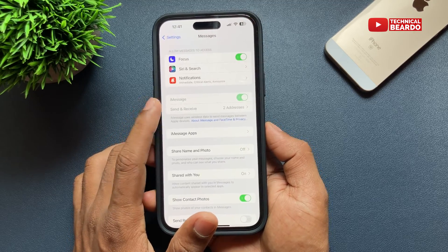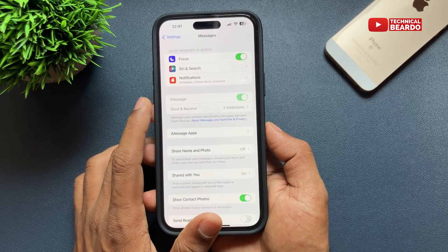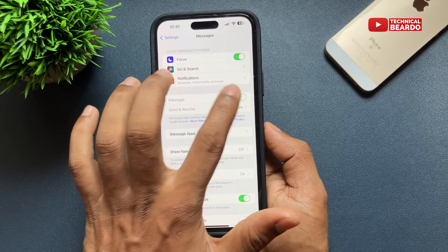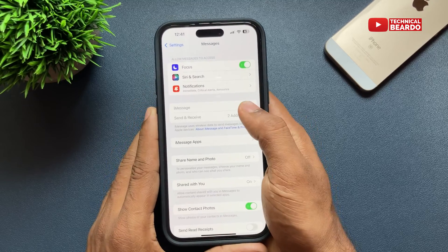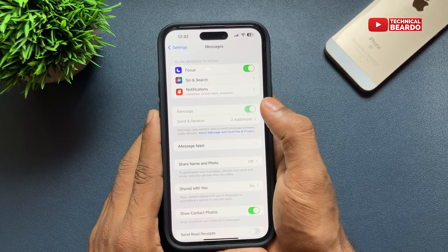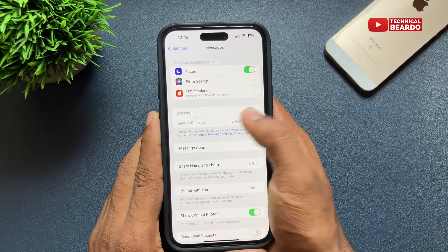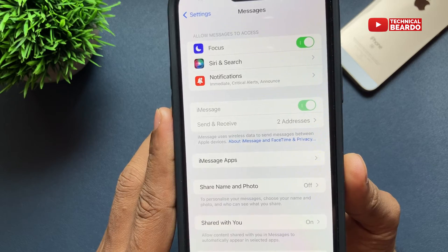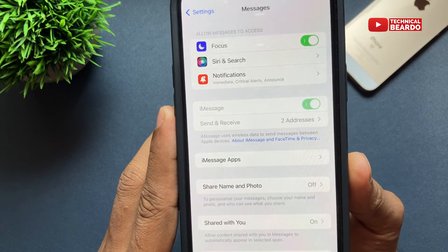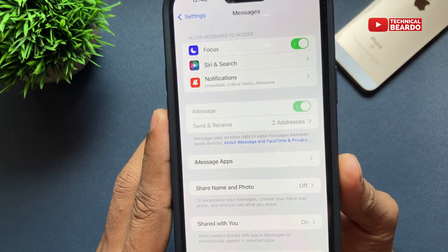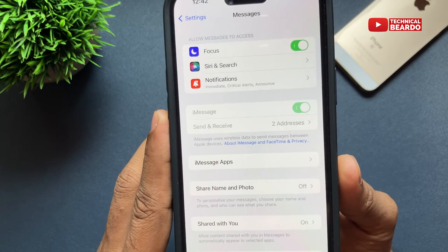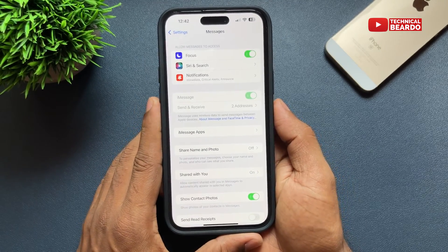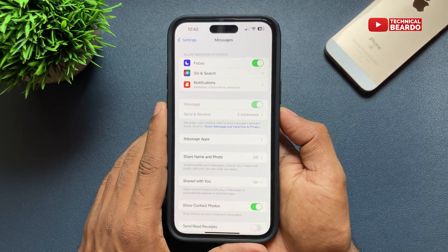So guys, if you see here, whenever I am opening the Settings application and going to Messages, under iMessage I can't open an option called iMessage or any accounts regarding iMessage. It's just grayed out or disabled on my iPhone settings, so I can't access it.